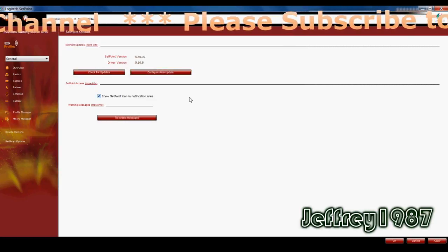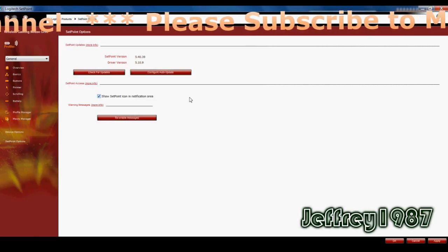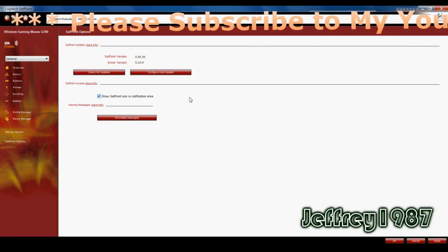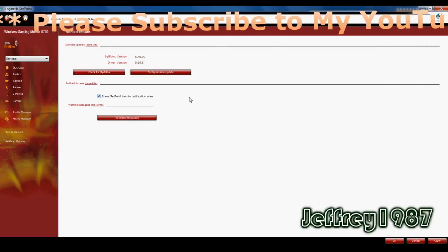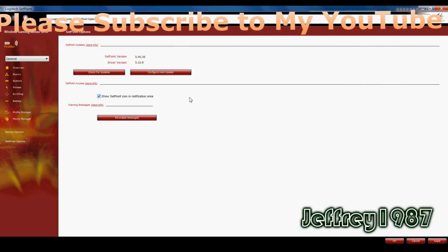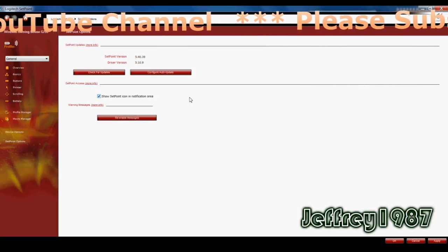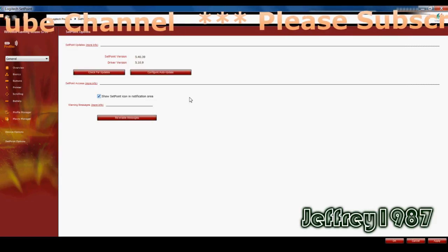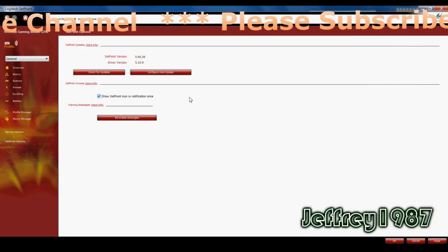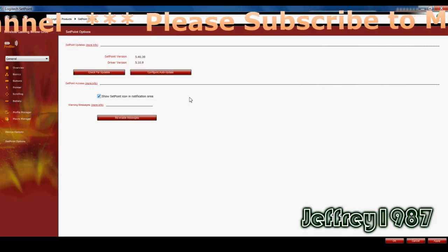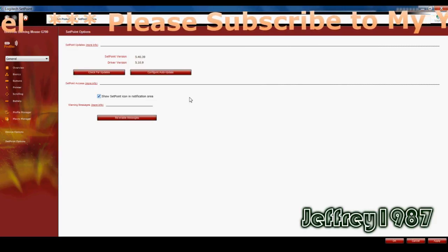So that's all for the review today. Please remember to subscribe to my channel for more videos. And don't forget to thumbs up if you like my video. And thumbs down if you do not like my video. And ciao!